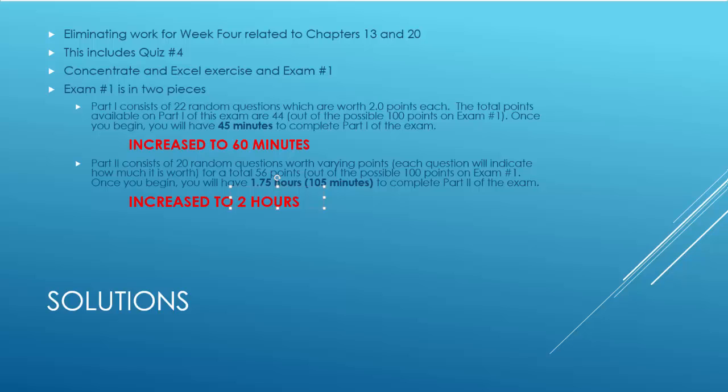Now, exam number 1 is in two pieces. The first part is 22 random questions, mostly from the test bank, that are worth two points each. So there are 44 points available out of this first part of the exam. Originally, you would have had 45 minutes to complete this part of the exam. This is how it's described on the course page. I'm increasing that to 60 minutes to give you more time to be successful on this part of the exam.